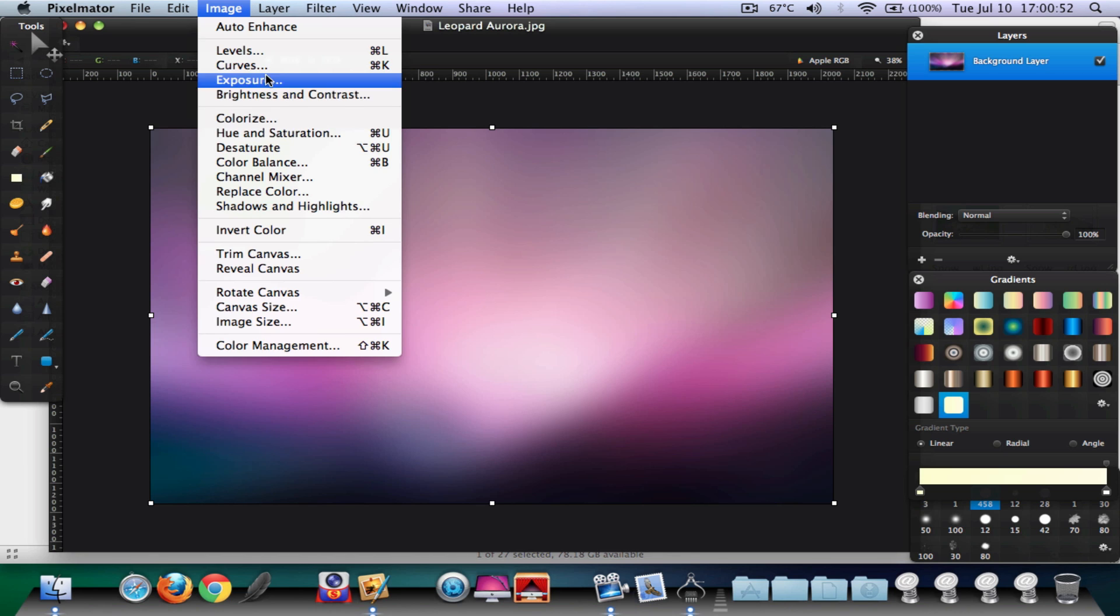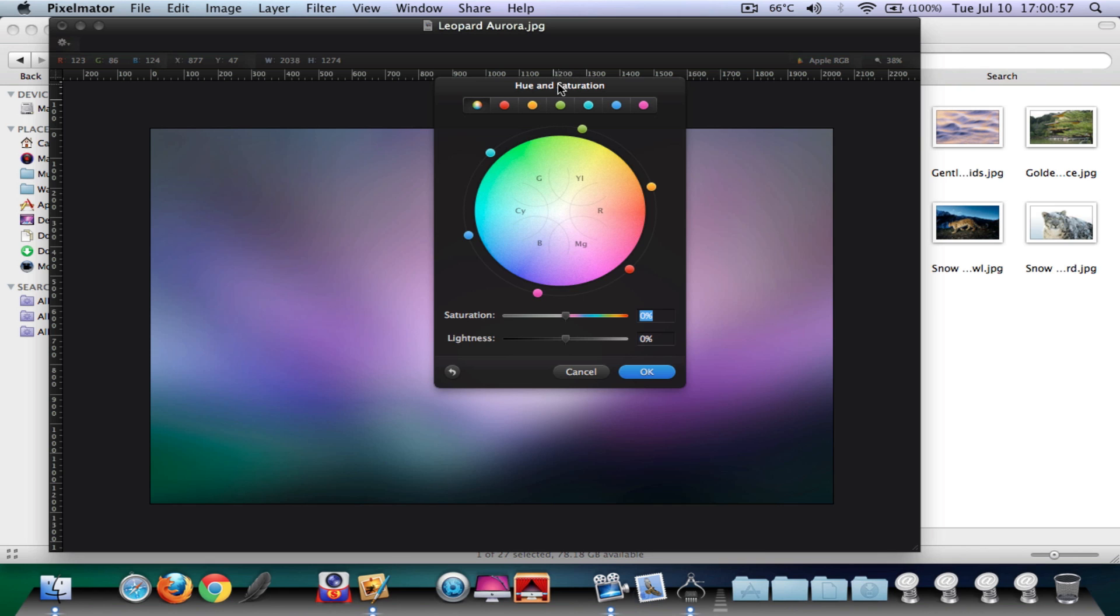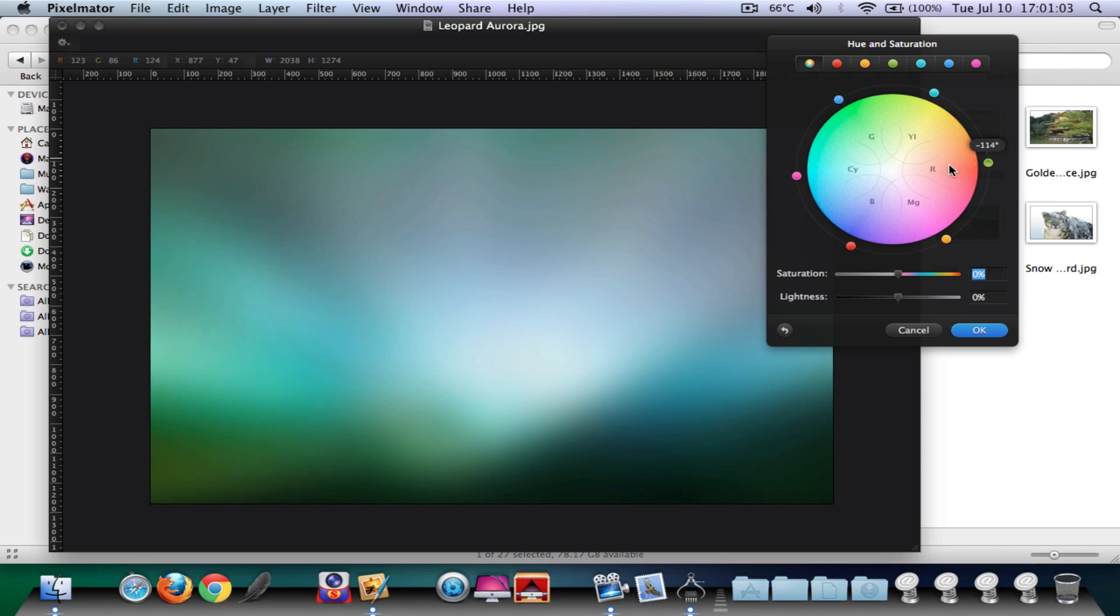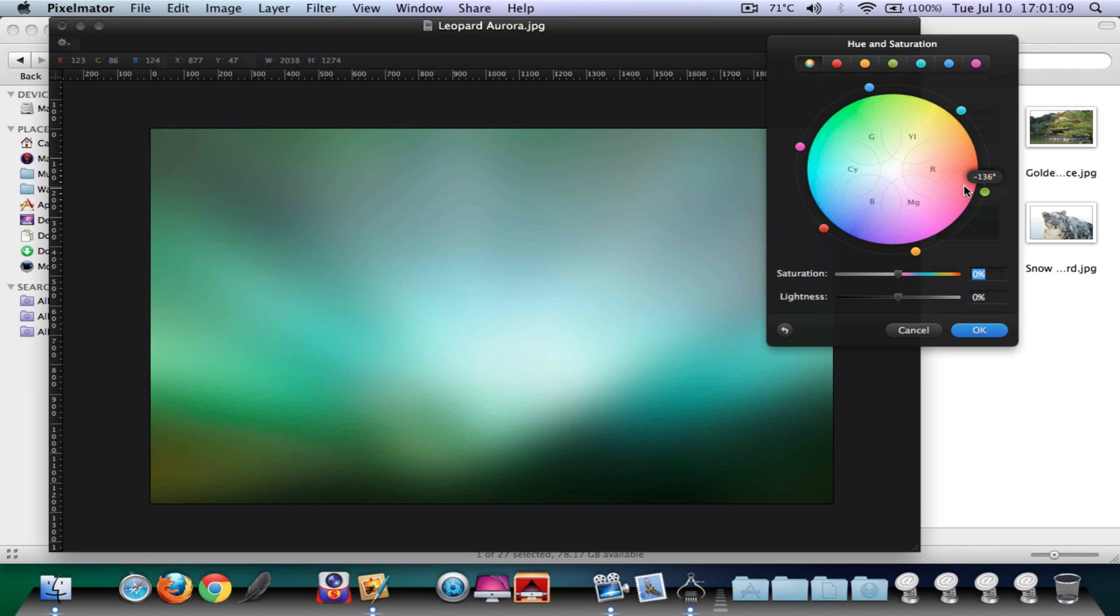Next up, we're going to go ahead and click on Image, Hue and Saturation. Go ahead and spin the wheels here and you will see that it changes the color since we're playing around with the hue and saturation. Basically what we're going to do is create this, maybe greenish or I don't know what color you guys like. Maybe this looks pretty cool, I think.